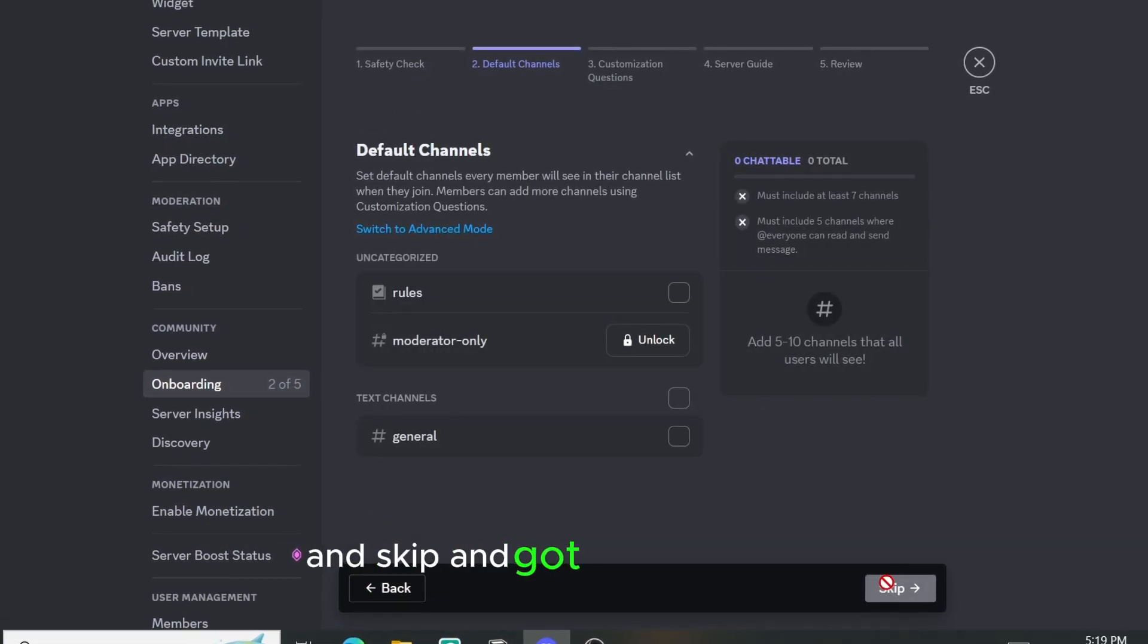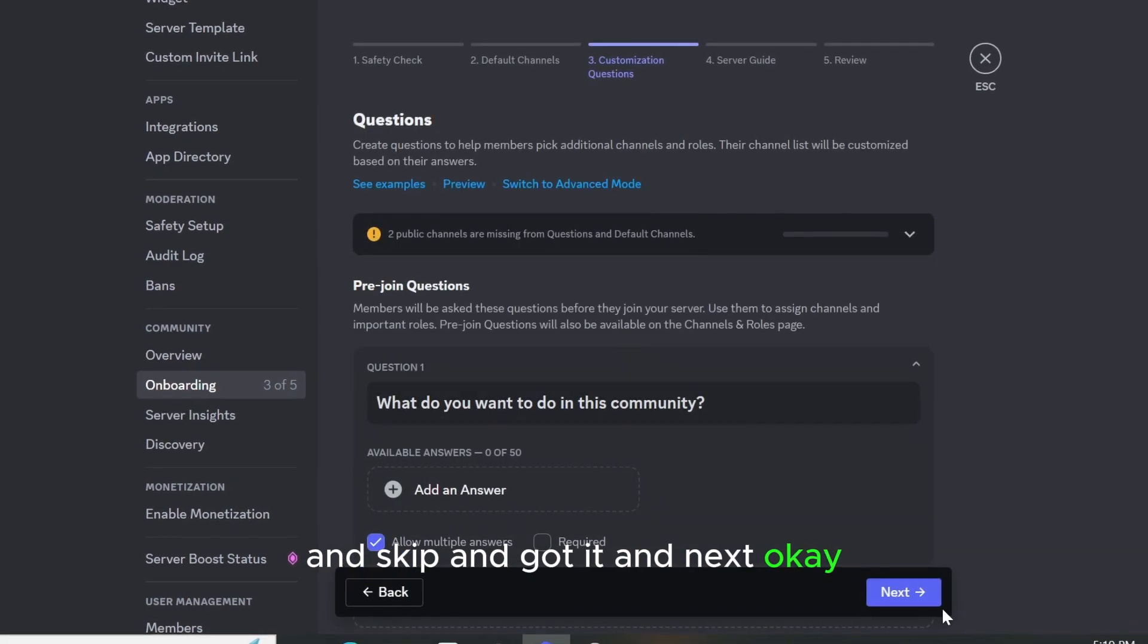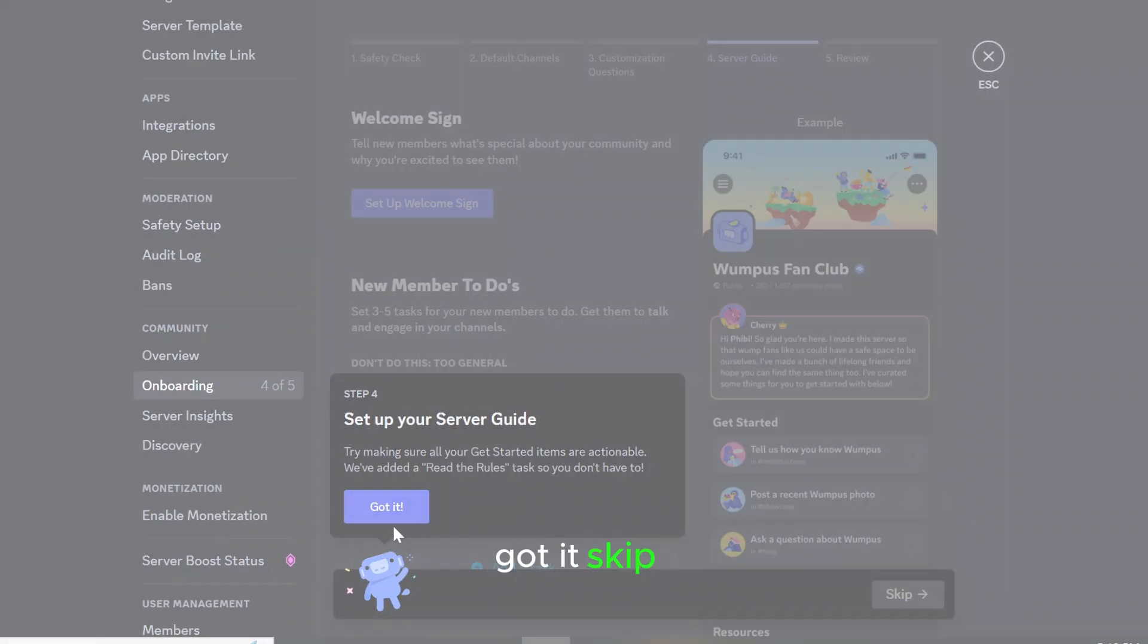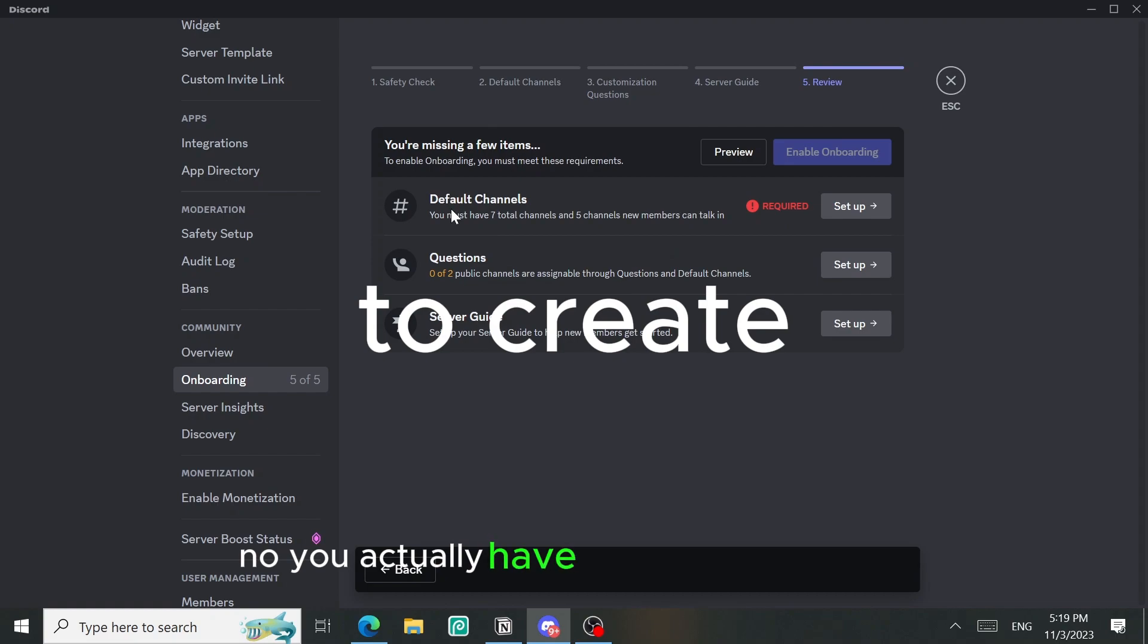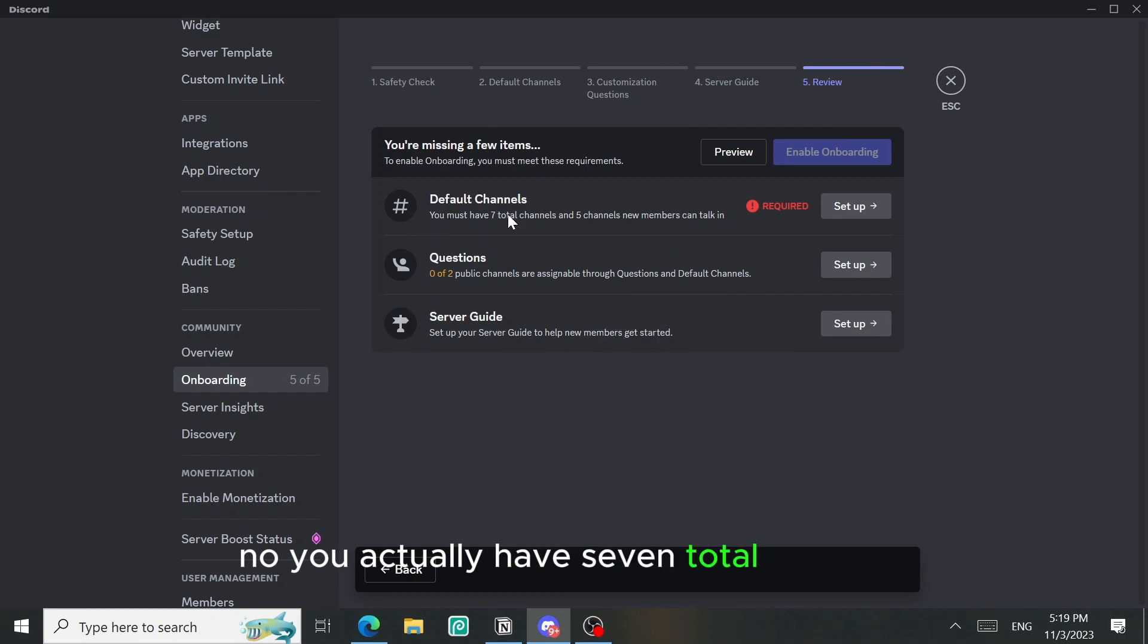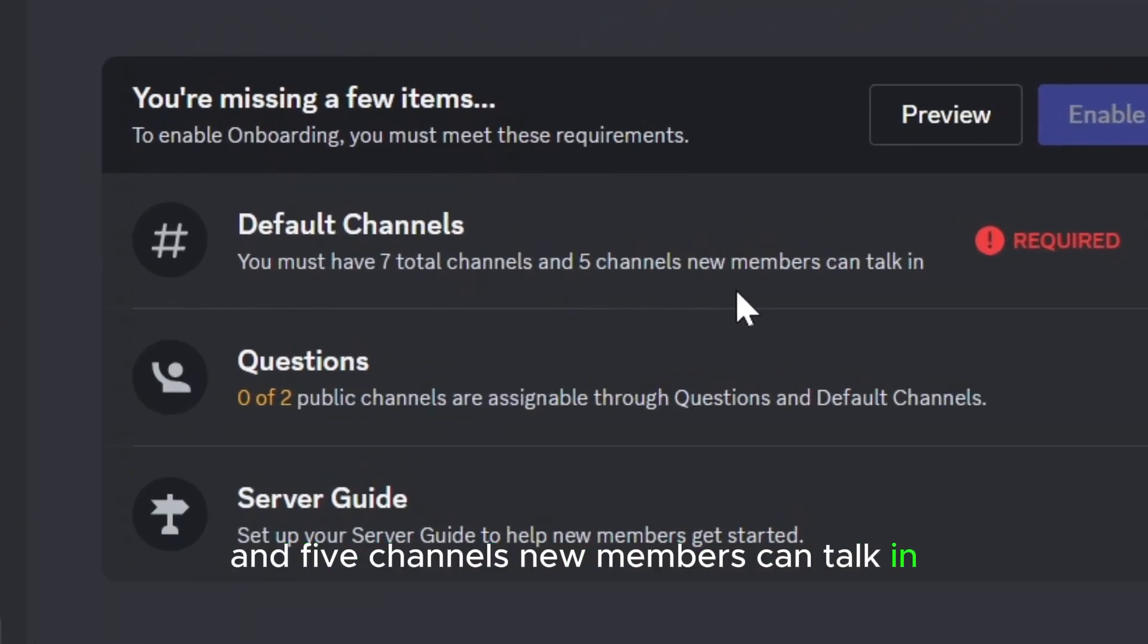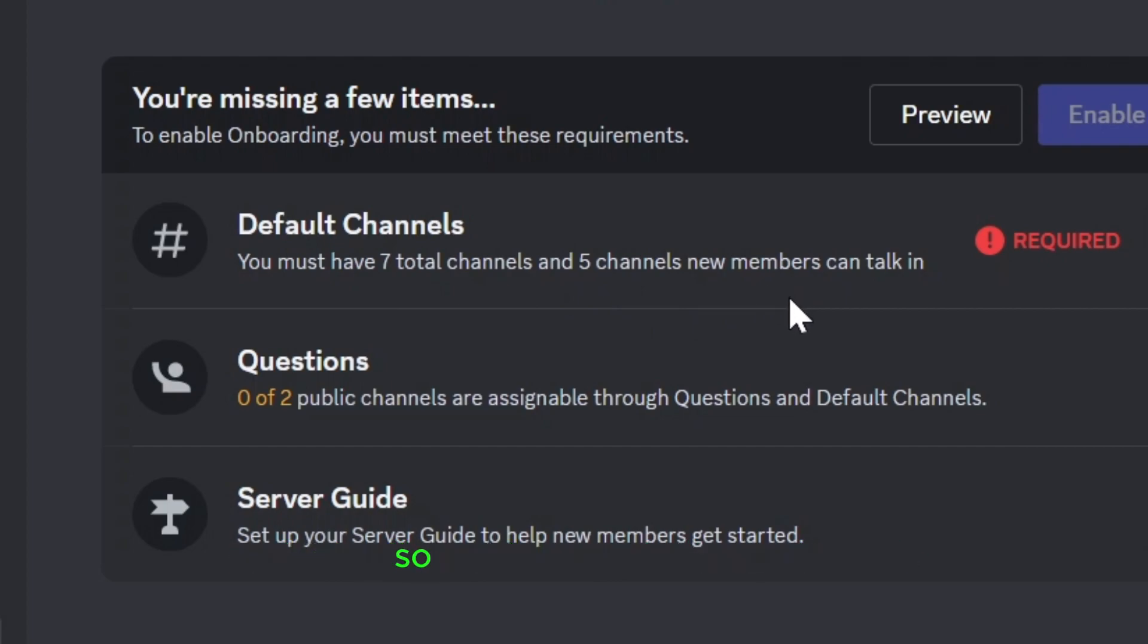Now you actually have seven total channels and five channels new members can talk in, and you actually need to create channels and roles. So let's go and do that.